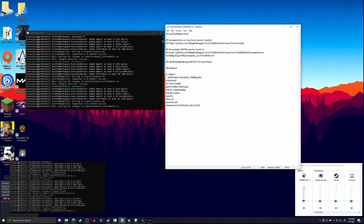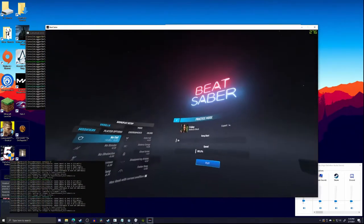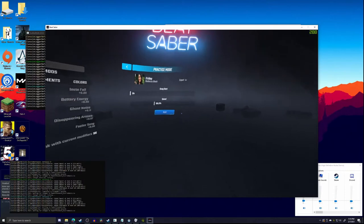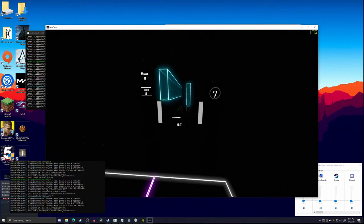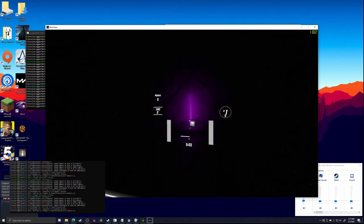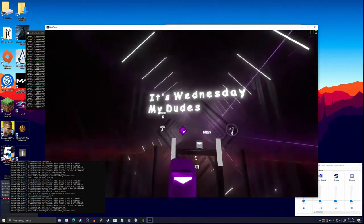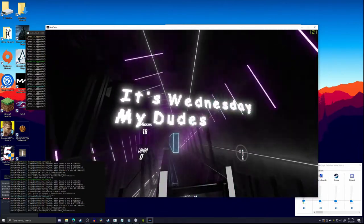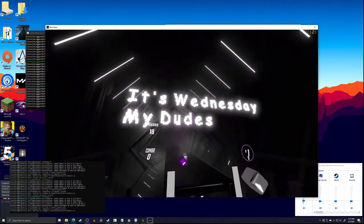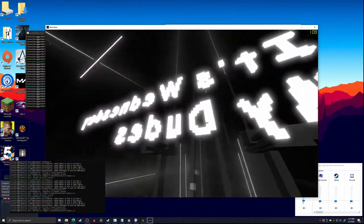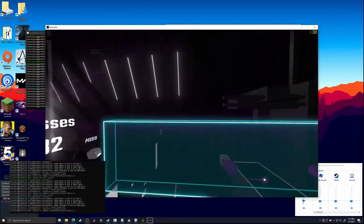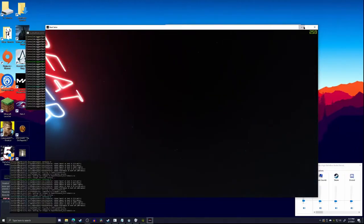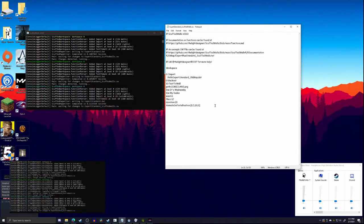If we close this and save, then go into Beat Saber — there we go. It will stay there for the full 20 beats. As you can see it is quite literally floating there, and after 20 beats it just gets out of there. That's how you make text stay in place.